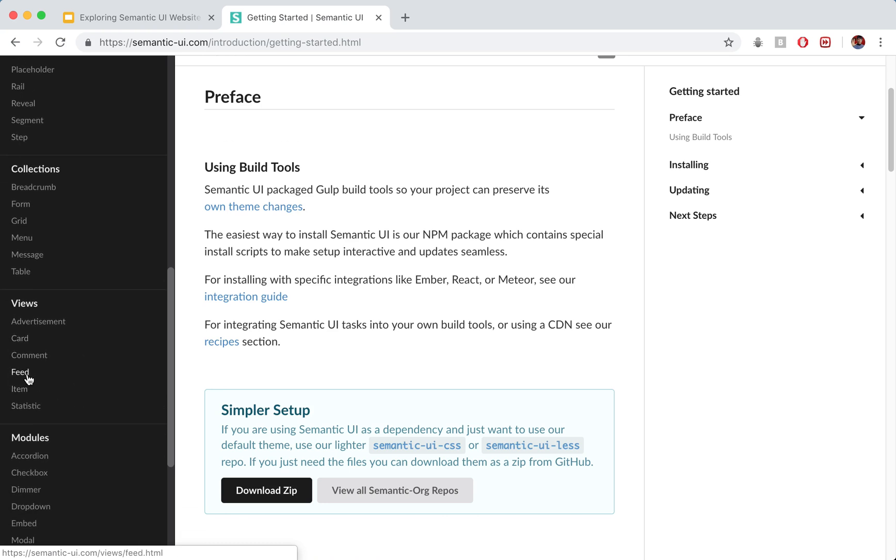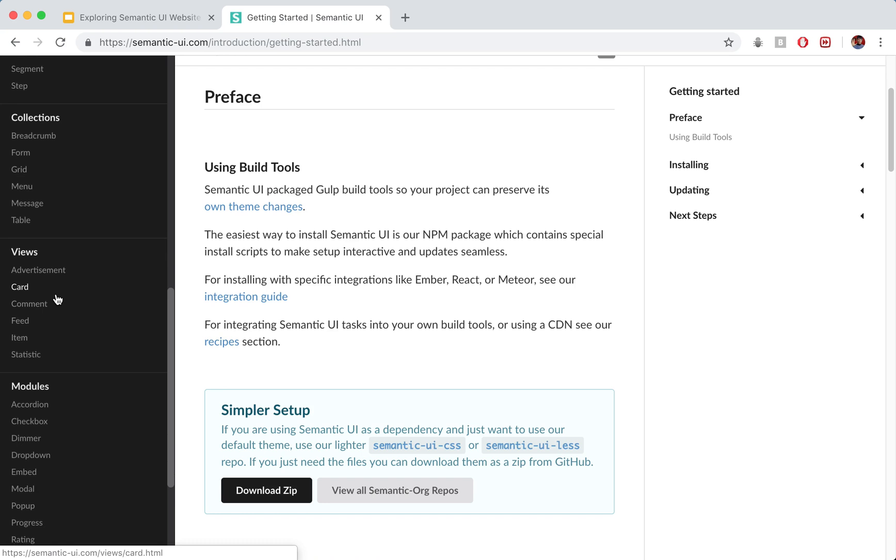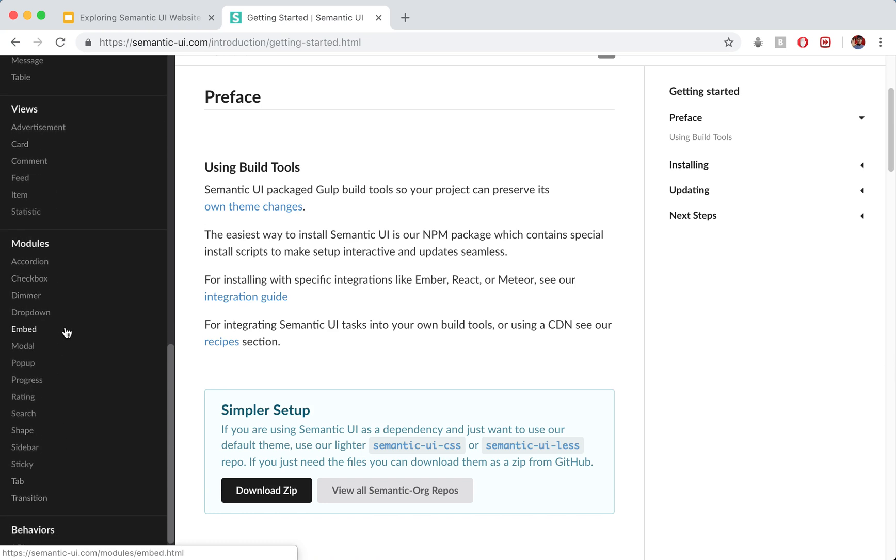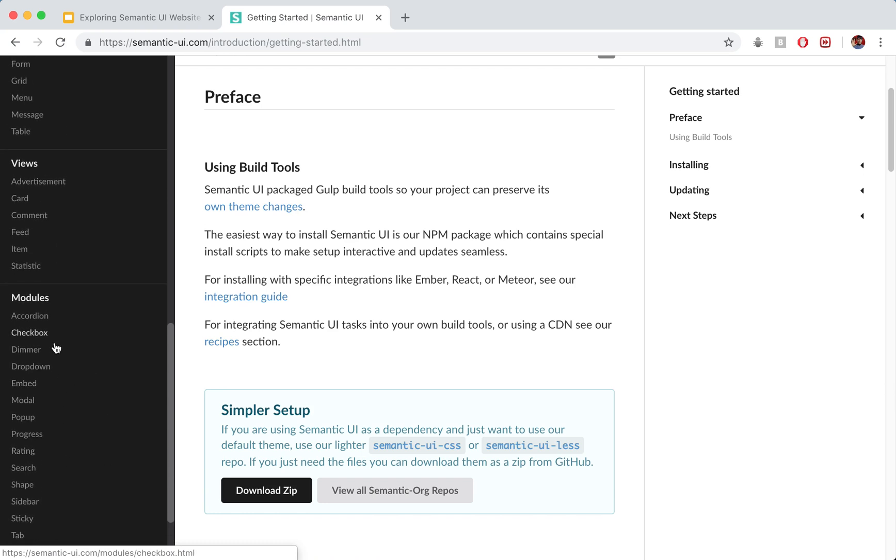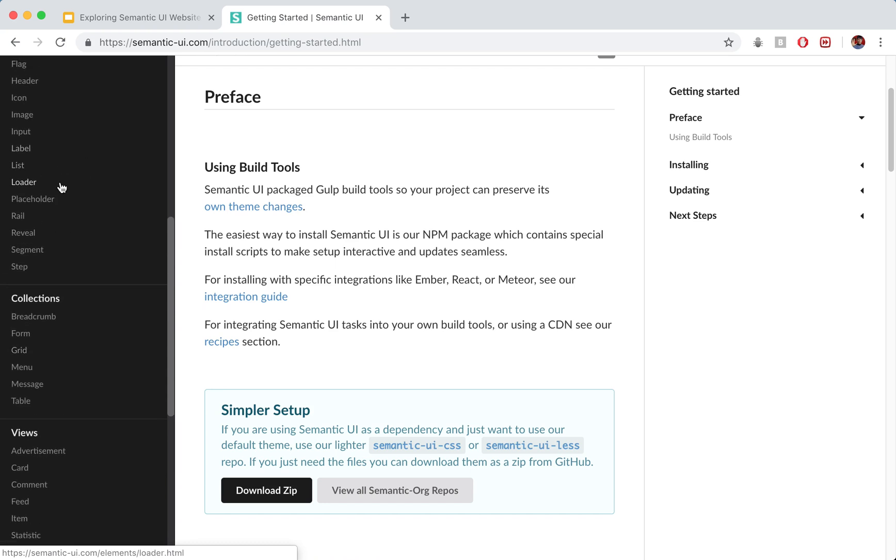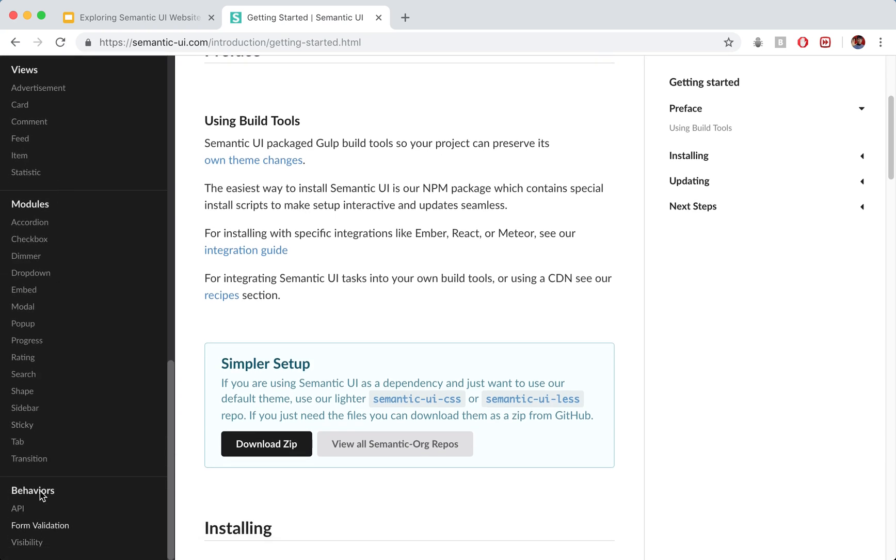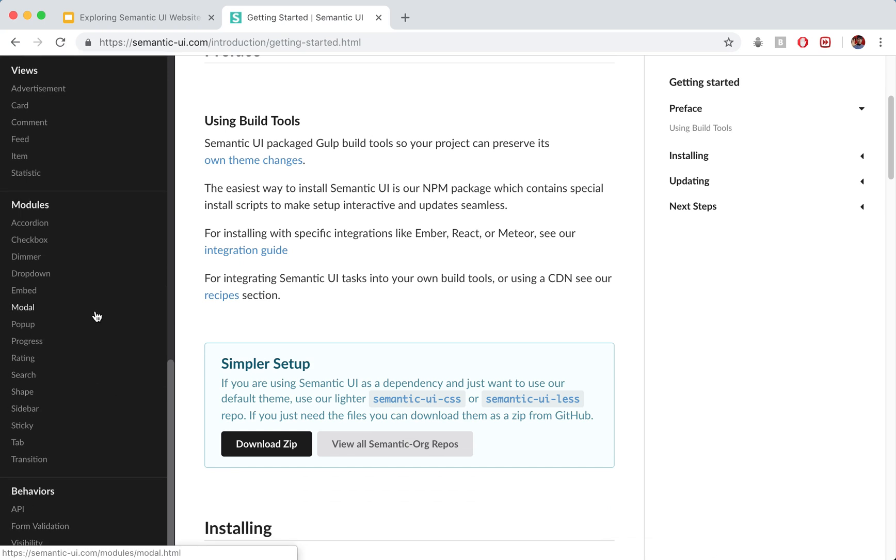So we've got stuff like feeds, a card which we'll be exploring later on. We've got some other modules. These are just going to be more interactive elements like above. And finally we've got some behaviors such as form validation, visibility, etc.